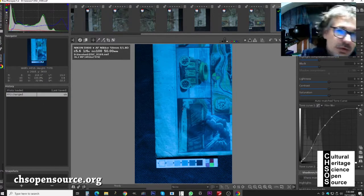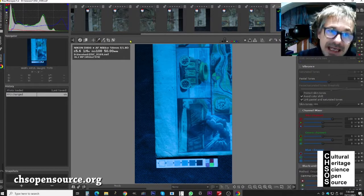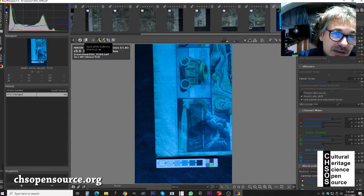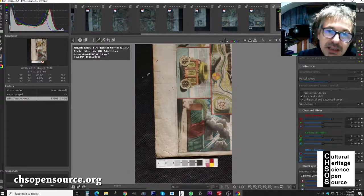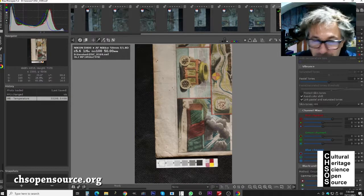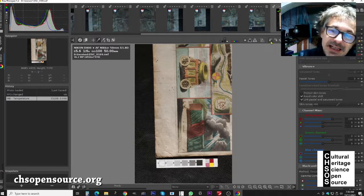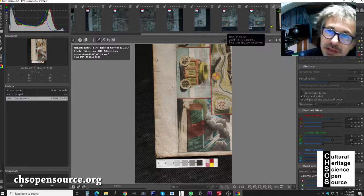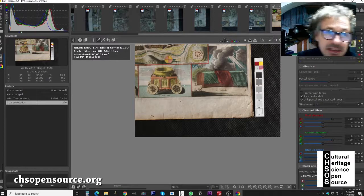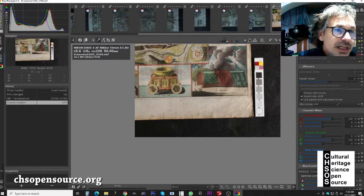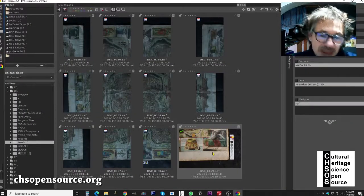Now we do the white balance: click the 'spot white balance' button and click on the second gray of the calibration card. The image now has a natural color as expected. We can also apply a slight rotation if needed using the rotation tool. Then go back to the file browser — we see the corrected image. Right-click on it and select 'processing profile operations > copy.'